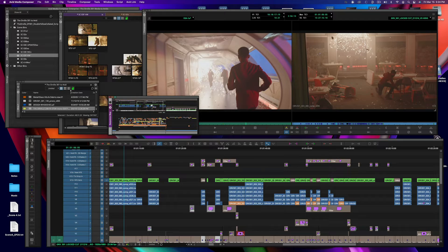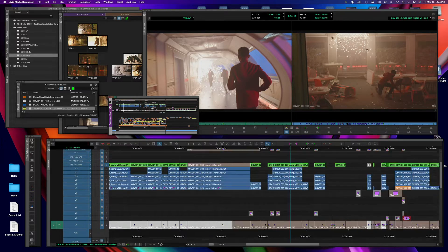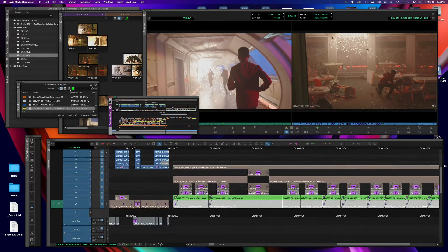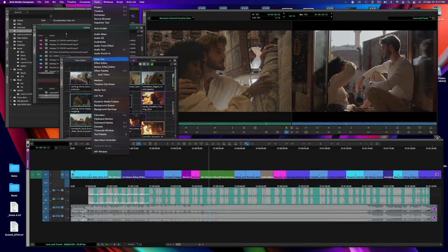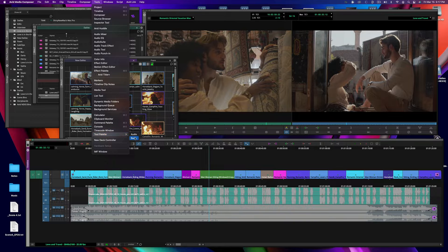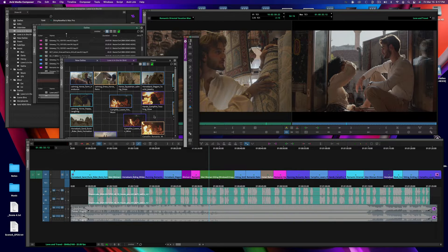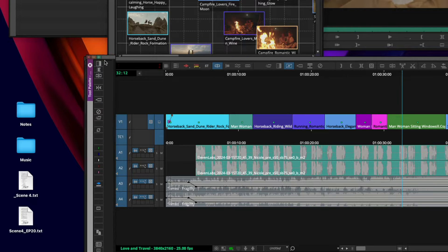With every new release of Avid Media Composer, we like to provide tools to help streamline a process or two to benefit editors, assistants, or those who create and organize project bins.